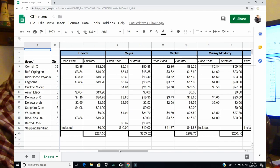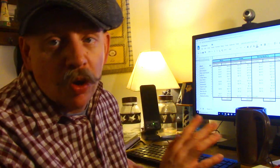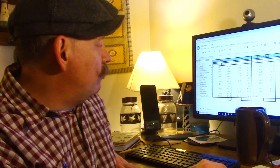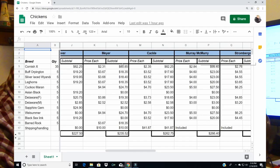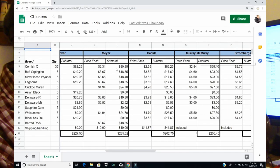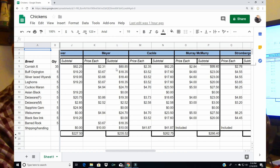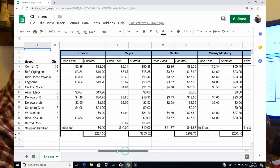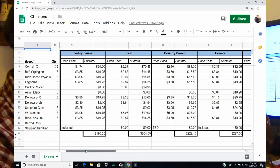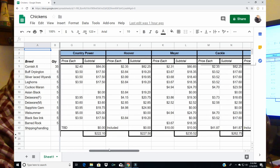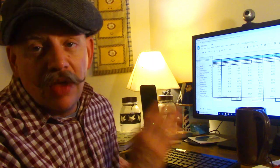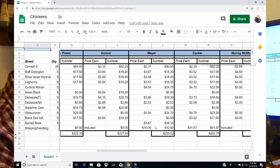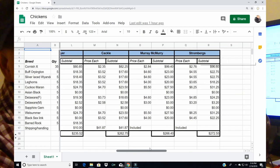Meyer is a hatchery that I don't believe I've ever ordered from but I've heard good things about them. The meat birds, the Cornish Cross, about $20 more than through Valley Farms. Overall order $235.52, so we're talking about $40 more than the order through Valley Farms. There is a $10 shipping and handling charge, a small order charge from Meyer.